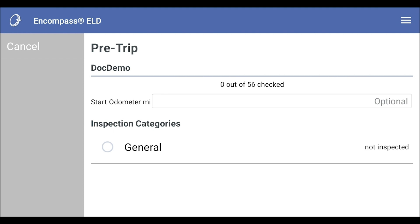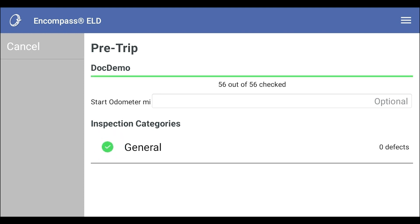If there are no defects in the vehicle, tap the circle to the left of the inspection category. This will indicate that there were no defects.